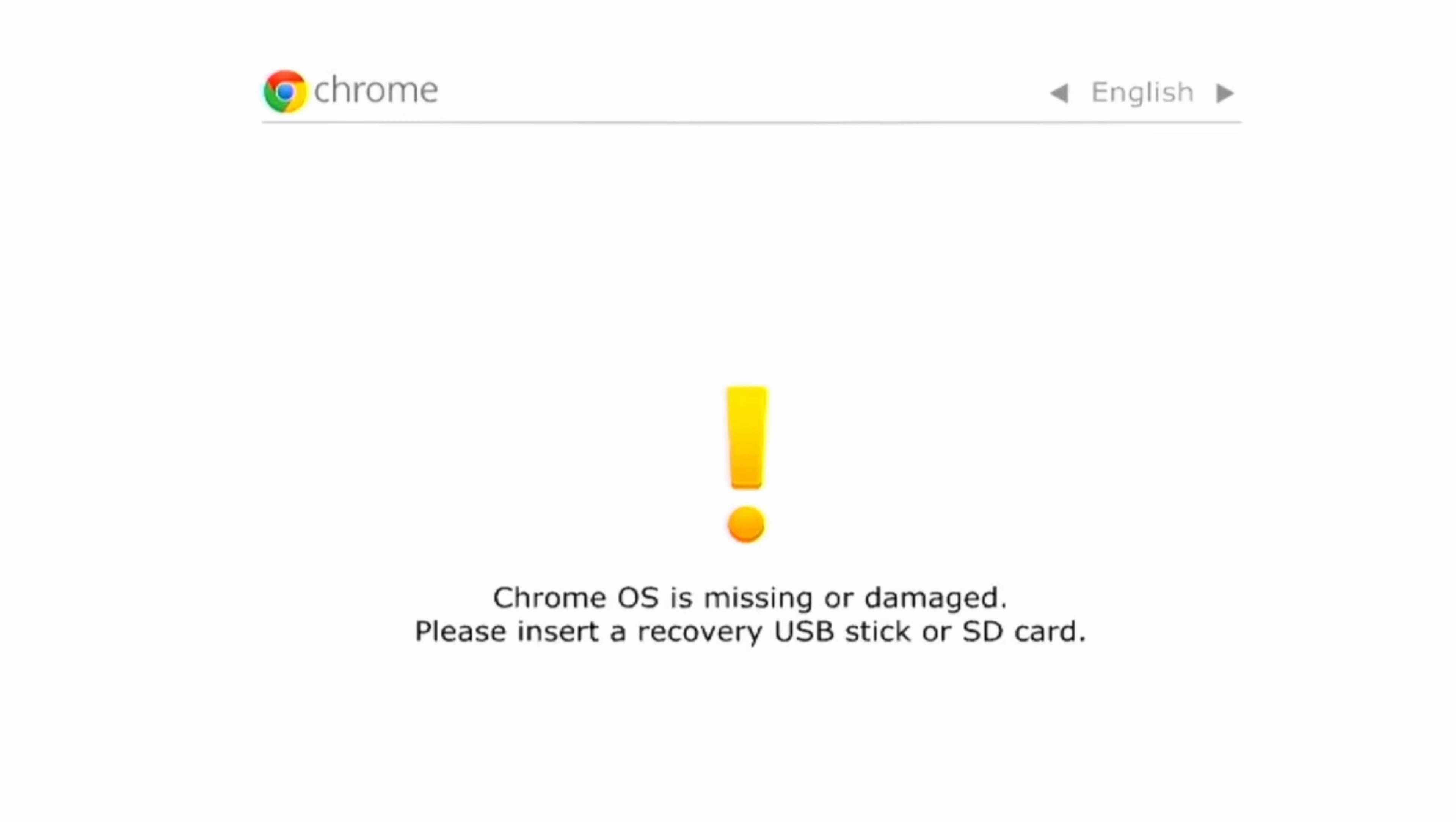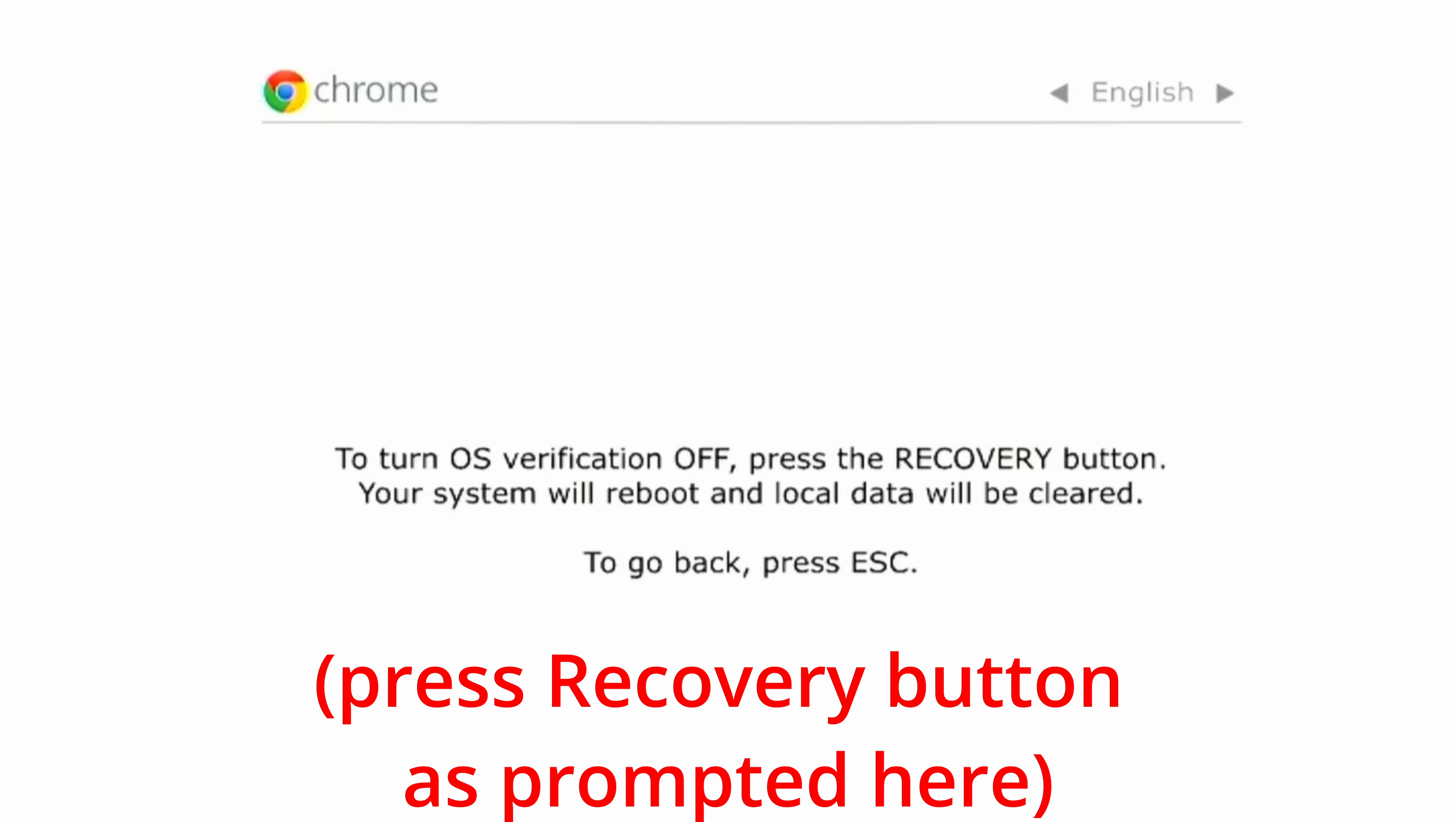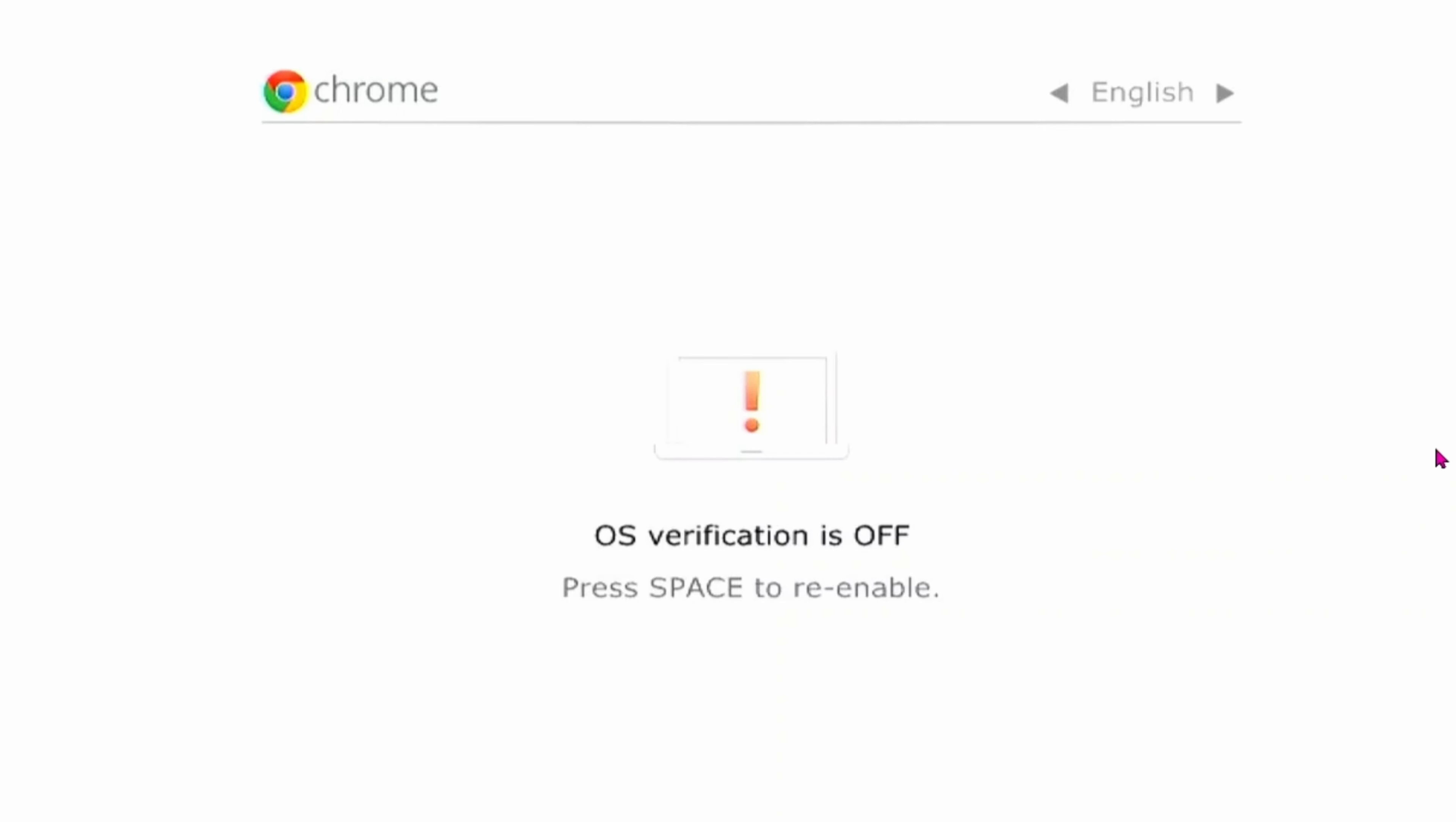In the instruction, whenever they want you to press the recovery button, this is it. You'll need a paper clip to ram into it to hold that button down. You'll definitely feel it when you touch it, by the way.